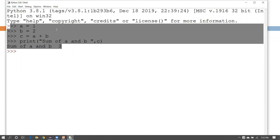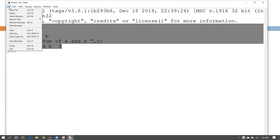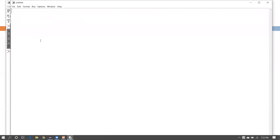To create a Python script, go to the File menu option and choose New File. Then start writing your code — for example, declare variables: name equals 'Daniel' and age equals 30.